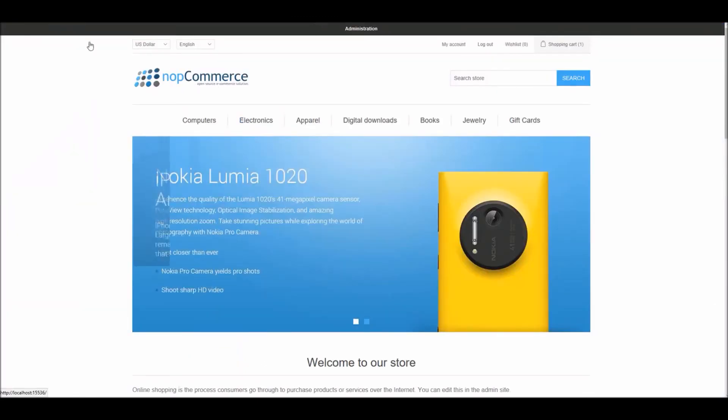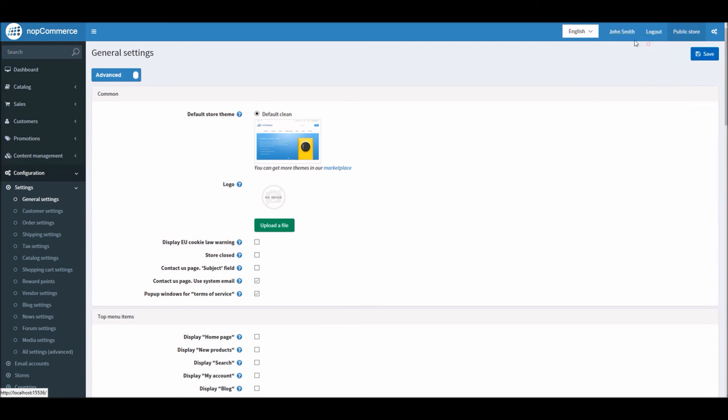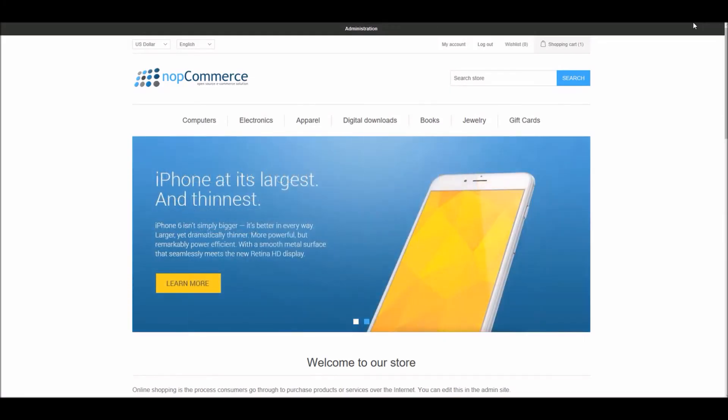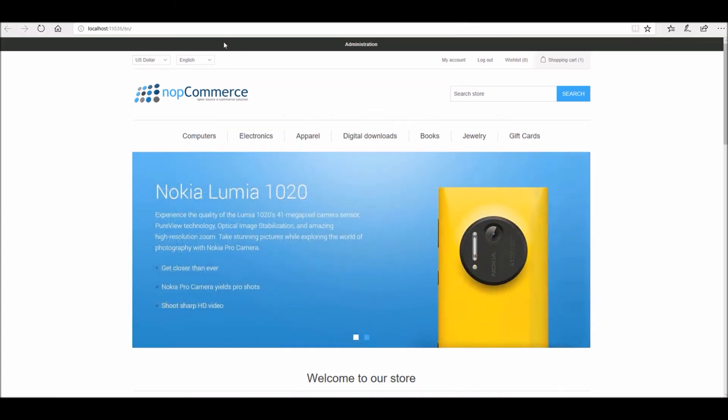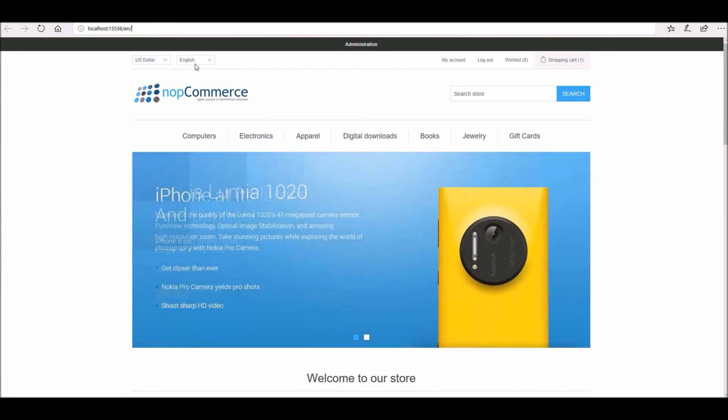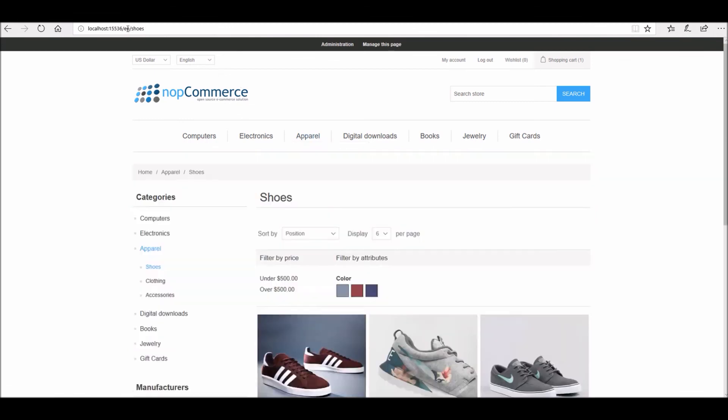Now that we are on the public store, if I show you the URL you can see right here it says EN when English is selected. So if I go to any pages that SEO code that we added while configuring the language will be added in the URL of your site.